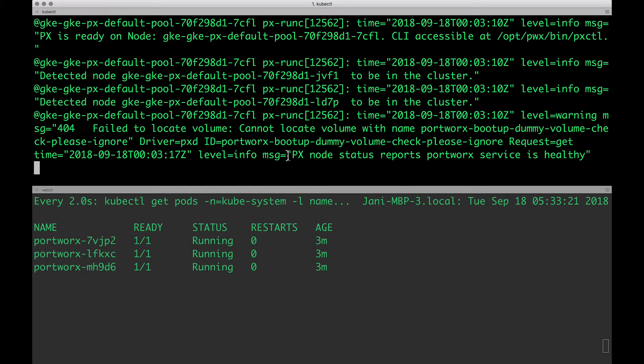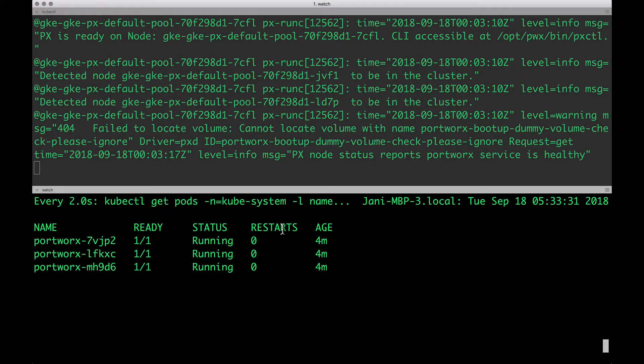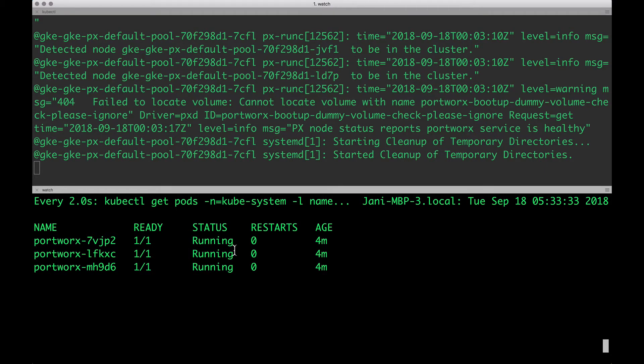All right. Now, we are actually seeing that the px node status is reporting that Portworx service is healthy, which is an indication that the cluster is up and running. And we also notice that all the three nodes are in ready state with the status being running.